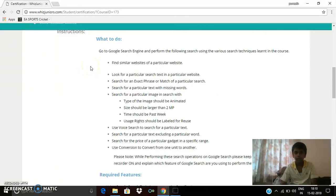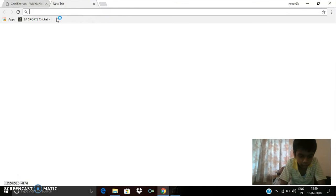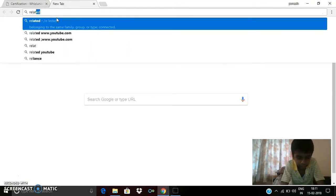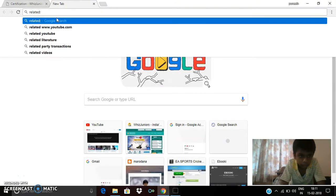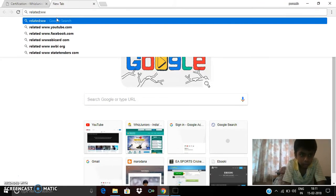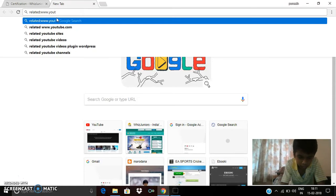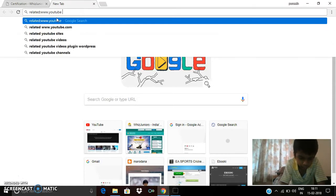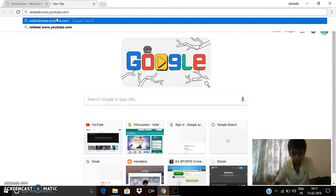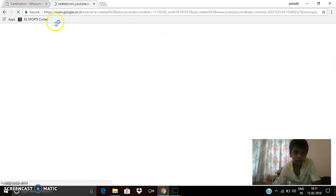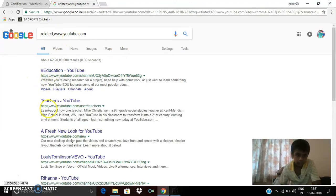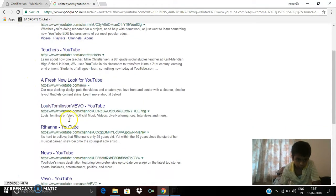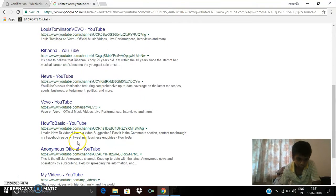I should find similar websites of a particular website. To do this, I am typing related. You can see that they have shown related websites of YouTube, Education Teachers, and Vivo.